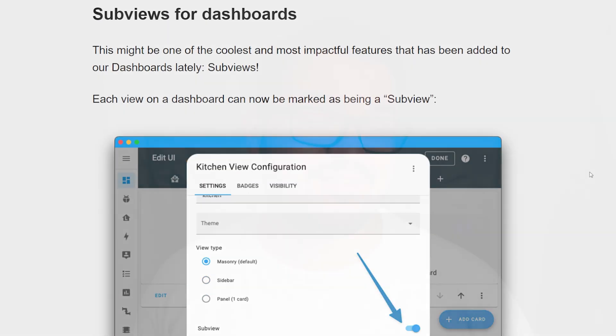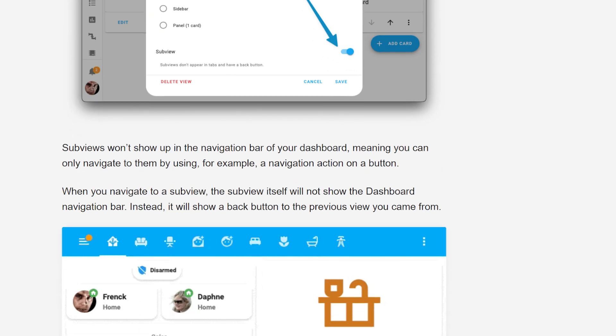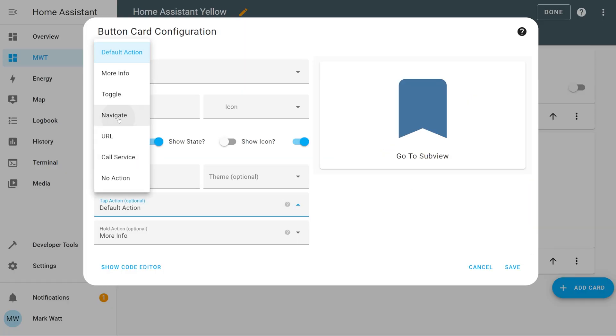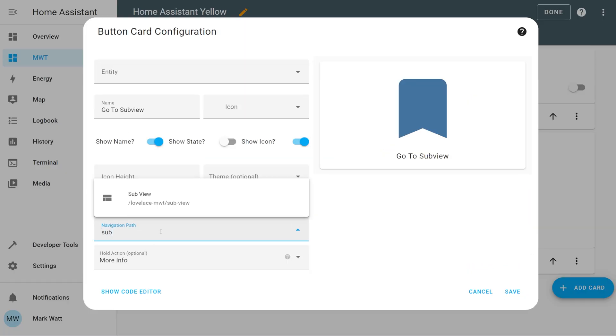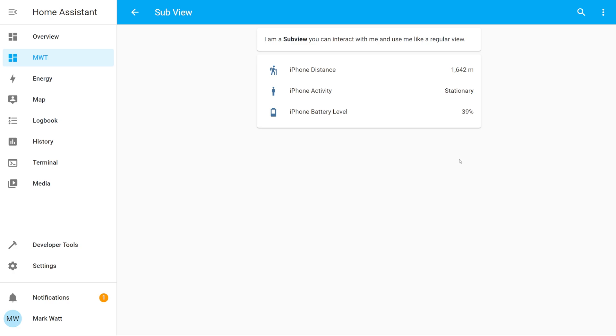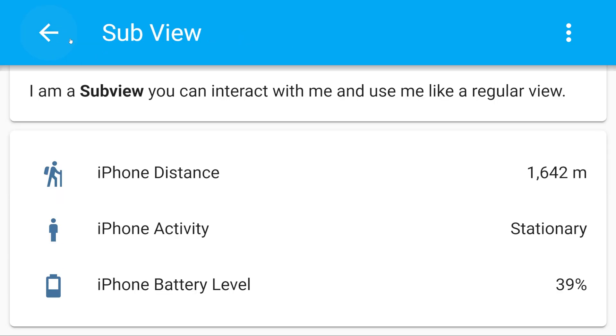Up next we've got probably my favourite feature of the update and that's subviews. Subviews are a new type of view and what makes them special is the fact that they don't appear in the navigation bar, meaning the only way you can navigate to them is by using the navigation action. The subview looks and acts pretty much like a normal view, the only real difference is there's no navigation bar at the top and instead you have a little back button. Pressing that back button takes you back to wherever you navigated from by default, but you can also customize it to go to a different view.